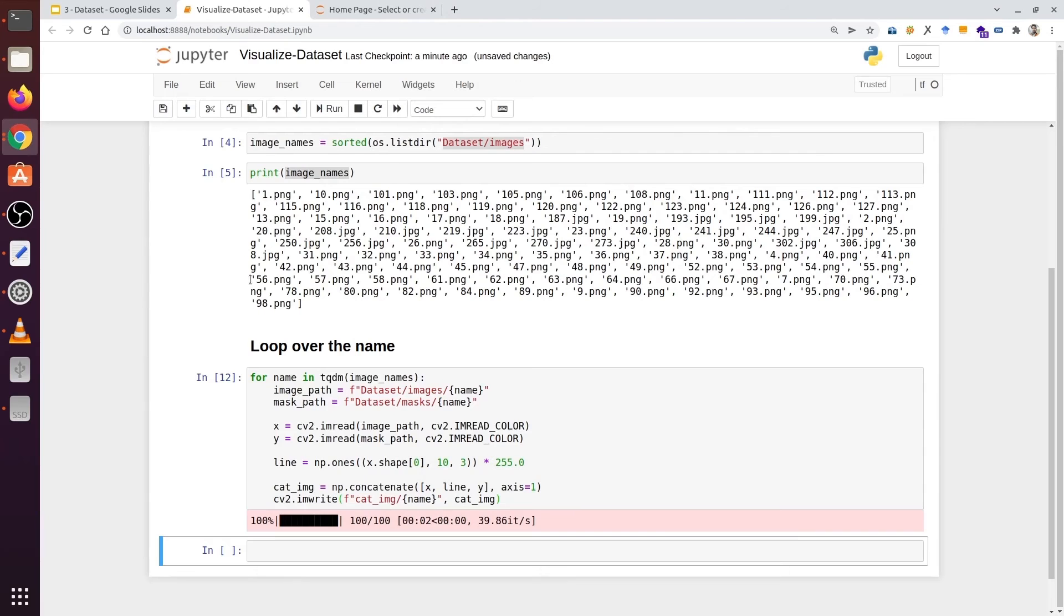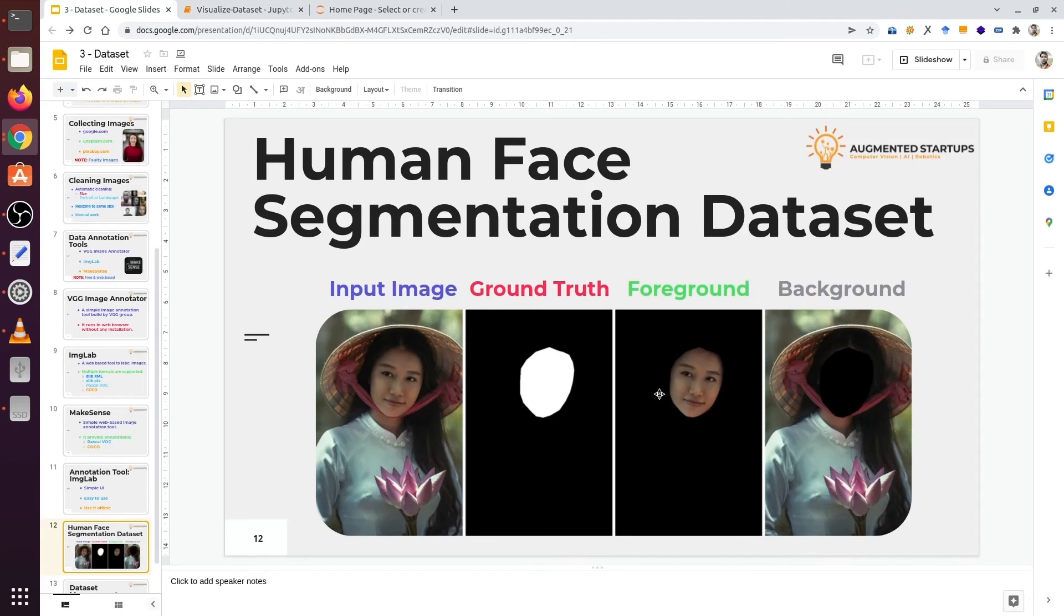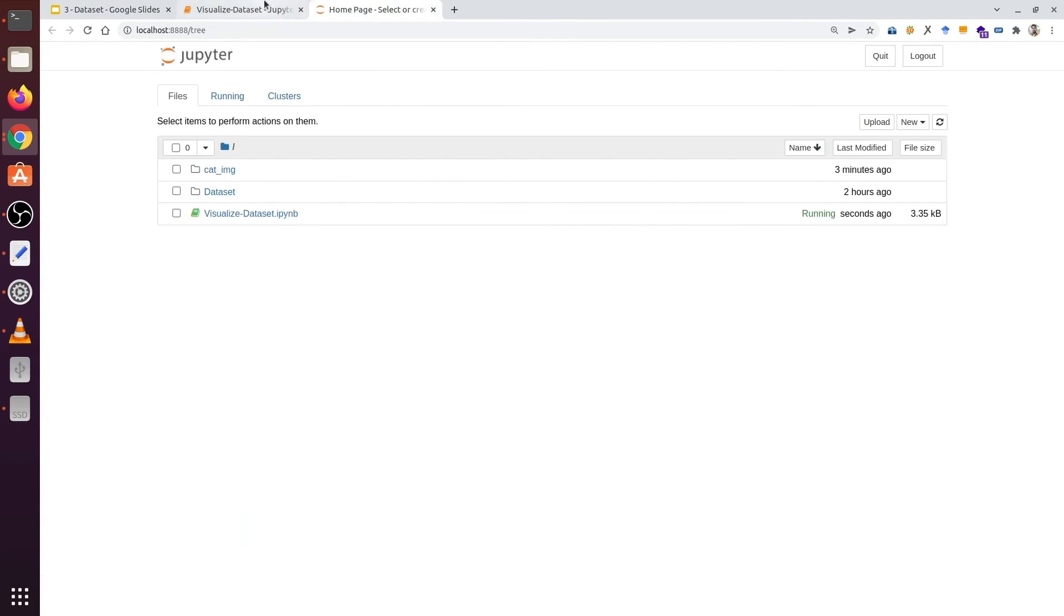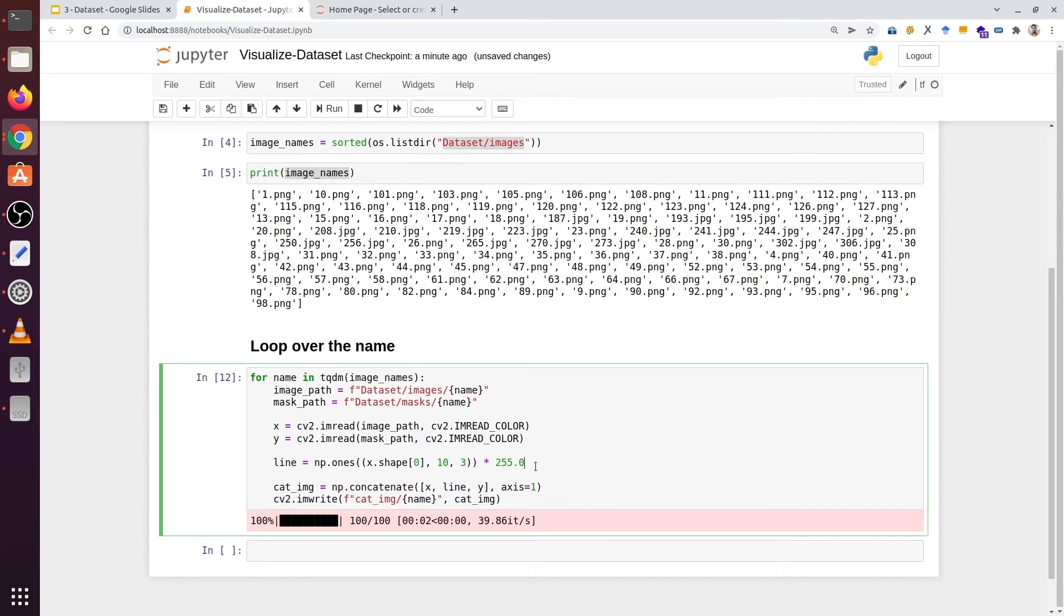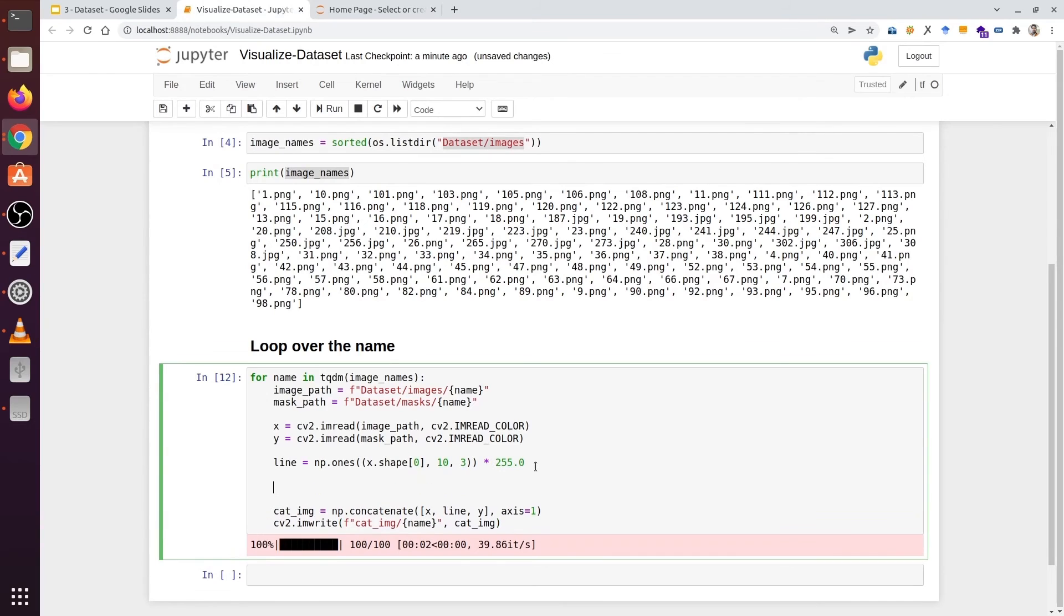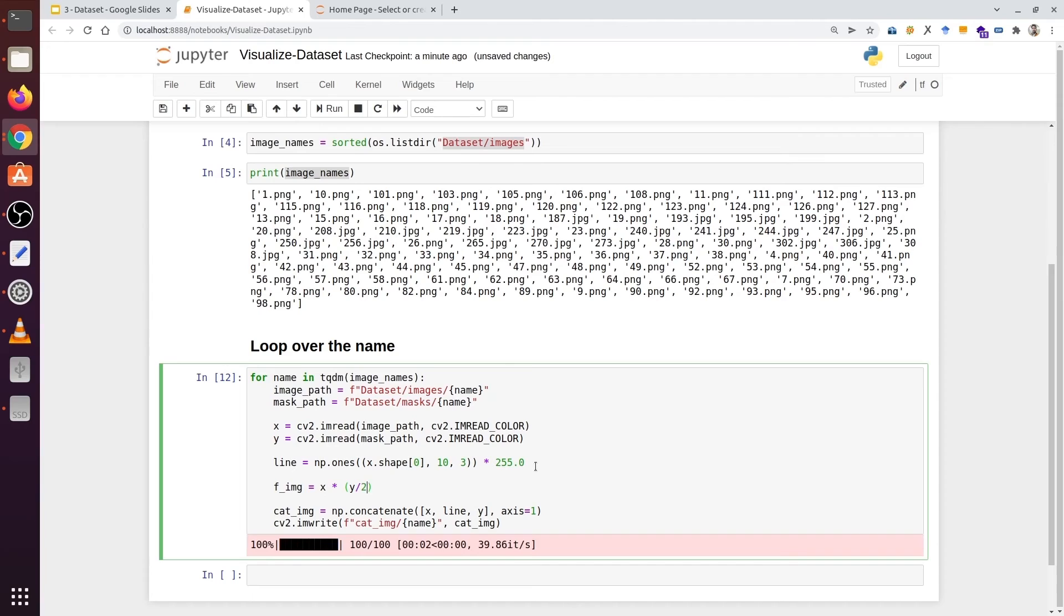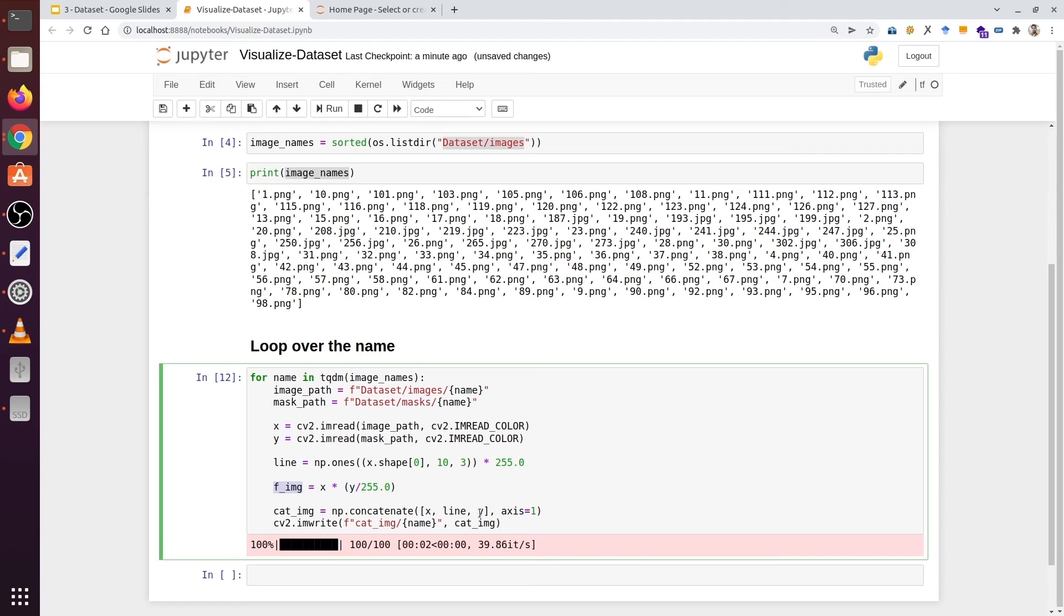So now what do we need? We need a foreground image. We are going to type f_image. We are going to type x, which is the input image, and multiply it with the mask. And the mask is in y. And we are going to type y divided by 255. So when we divide the mask by 255 it normalizes. Its pixel value becomes 0 and 1. We have a foreground image and we are going to type after y line f_image.